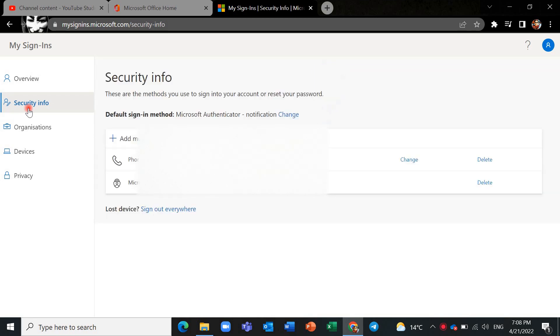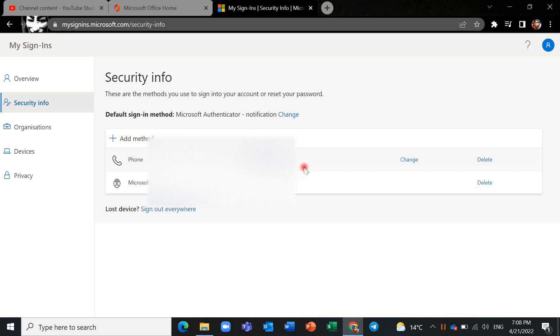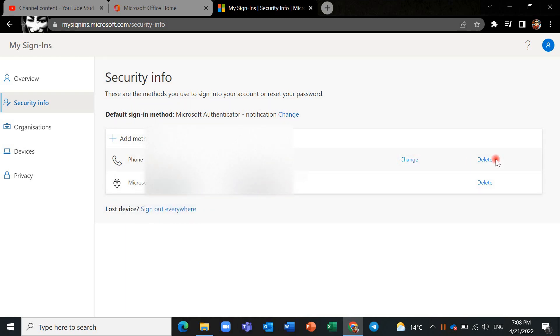Now you can see authentication mode of MFA or Microsoft Authenticator. You can see there are so many options here. You can, for example, delete some options. For example, I have enabled text SMS and Microsoft Authenticator for myself and I can delete it.